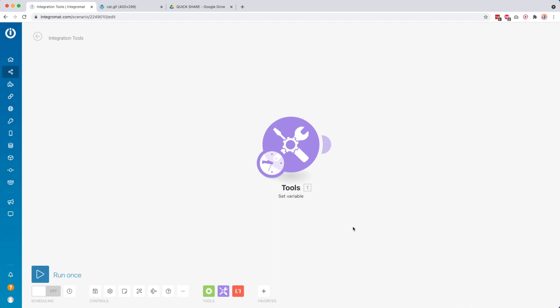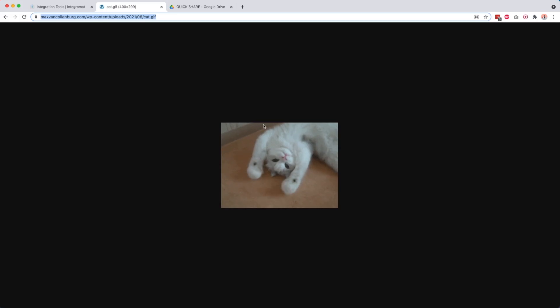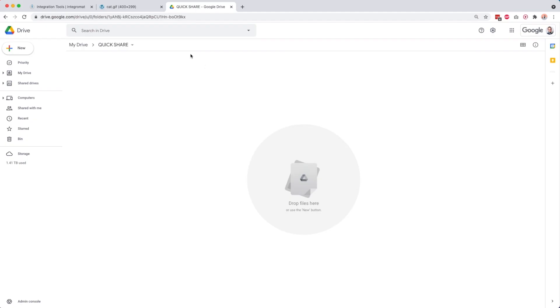I want to show you how we can download an image into IntegraMod and then how we can upload that image to a service like Google Drive. So this is the image that we're going to work with. In this case, it's a GIF, but it works with any kind of image. And then we want to upload it to this folder inside my Google Drive. So this is my quick share Google Drive folder.